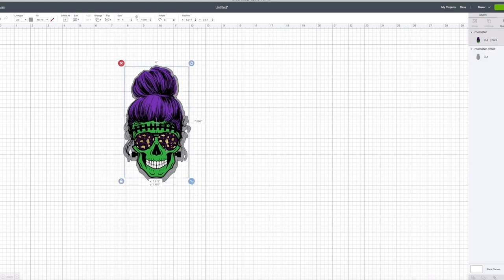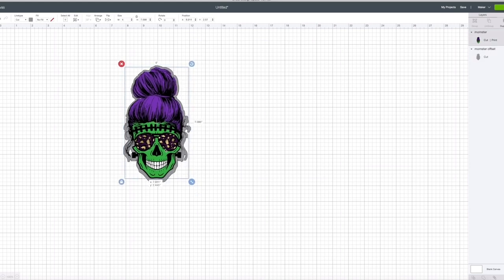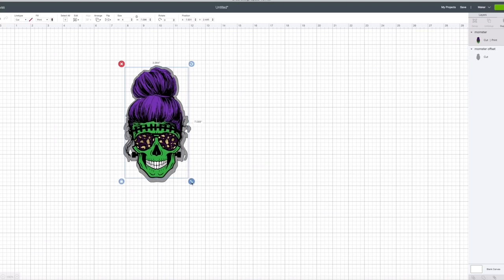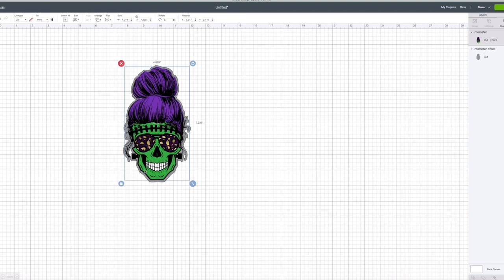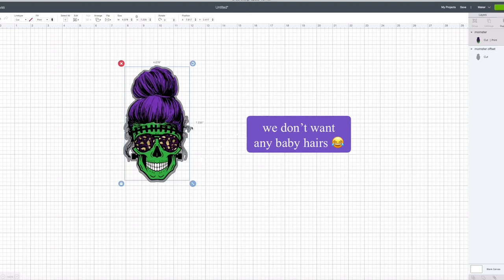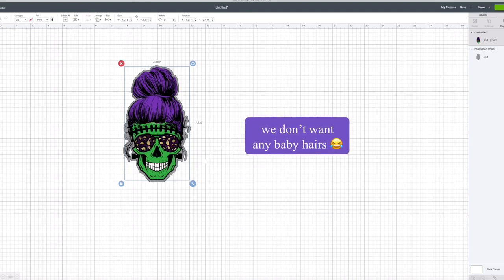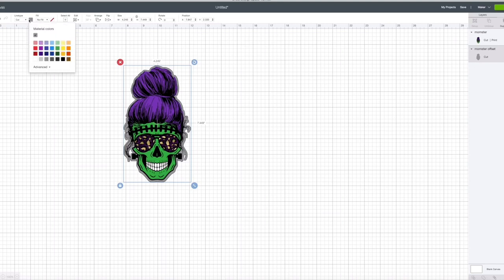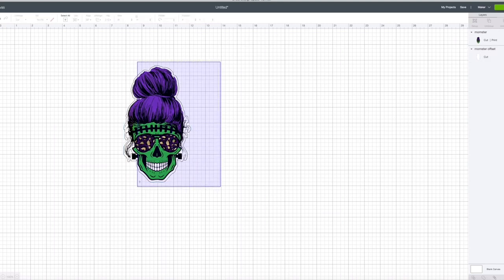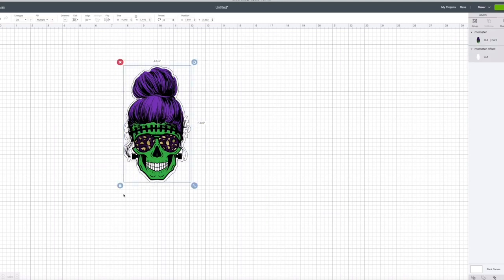So I set it up on here and I'm going to make it to where when it cuts it's not going to cut all these little tiny hair pieces that are way too thin. So I'm going to change the color to white and then I'm going to select all of it and hit flatten.